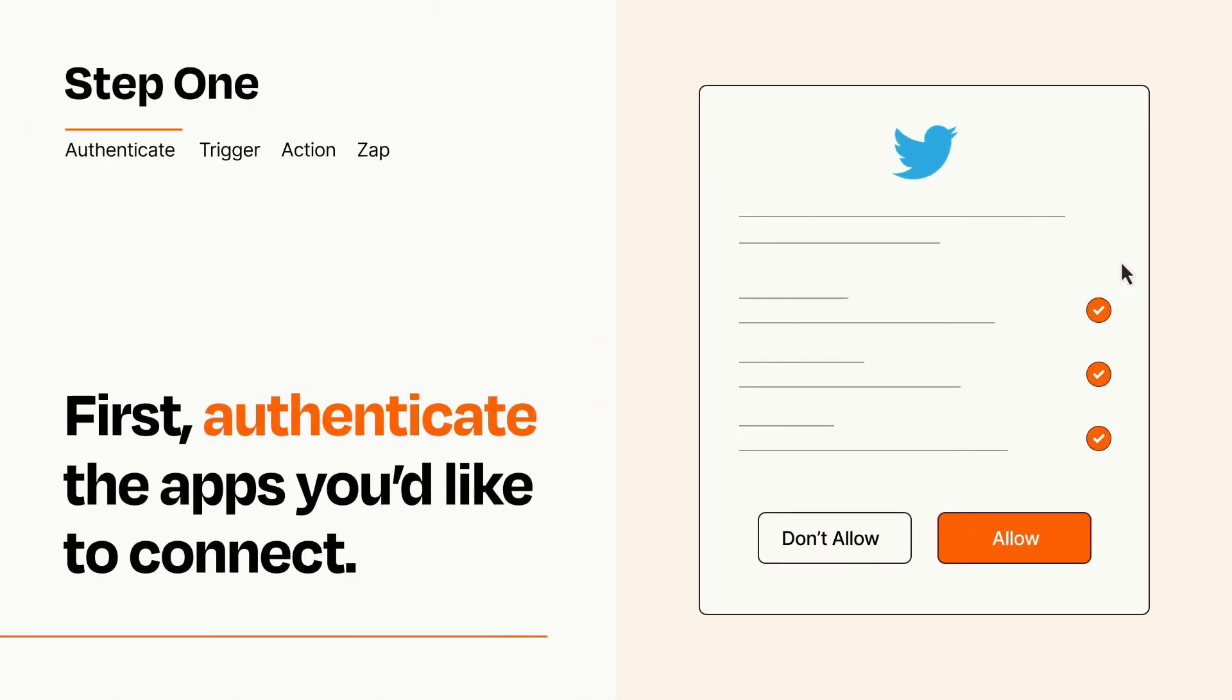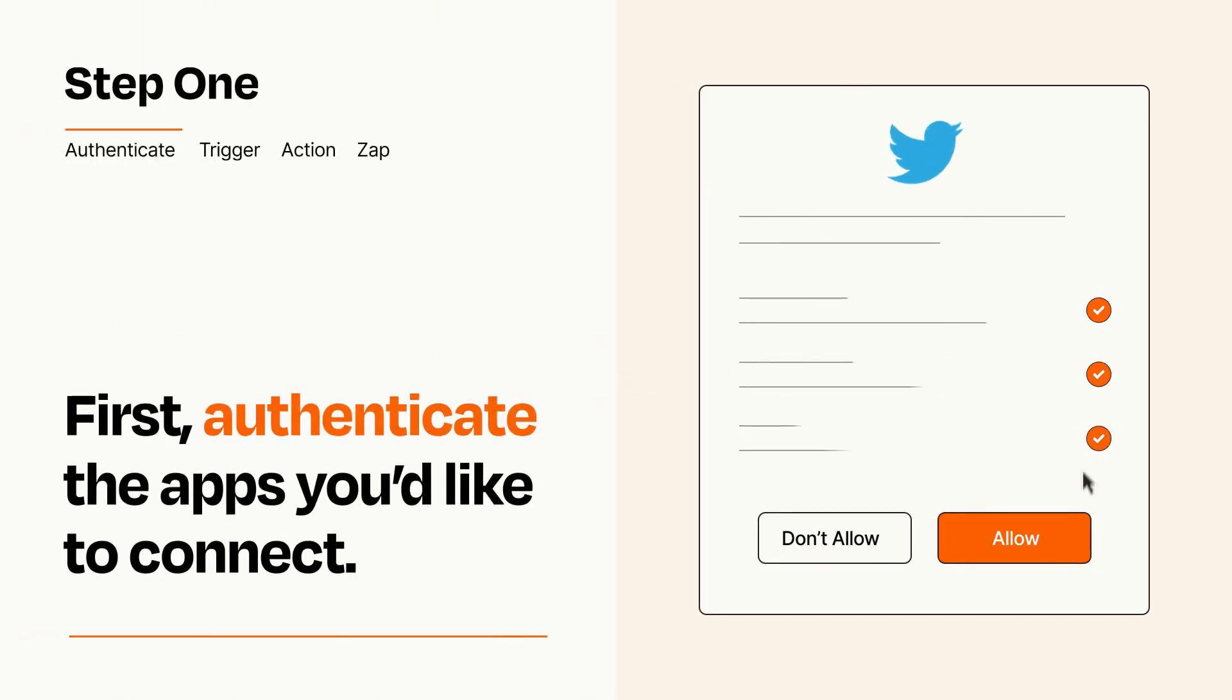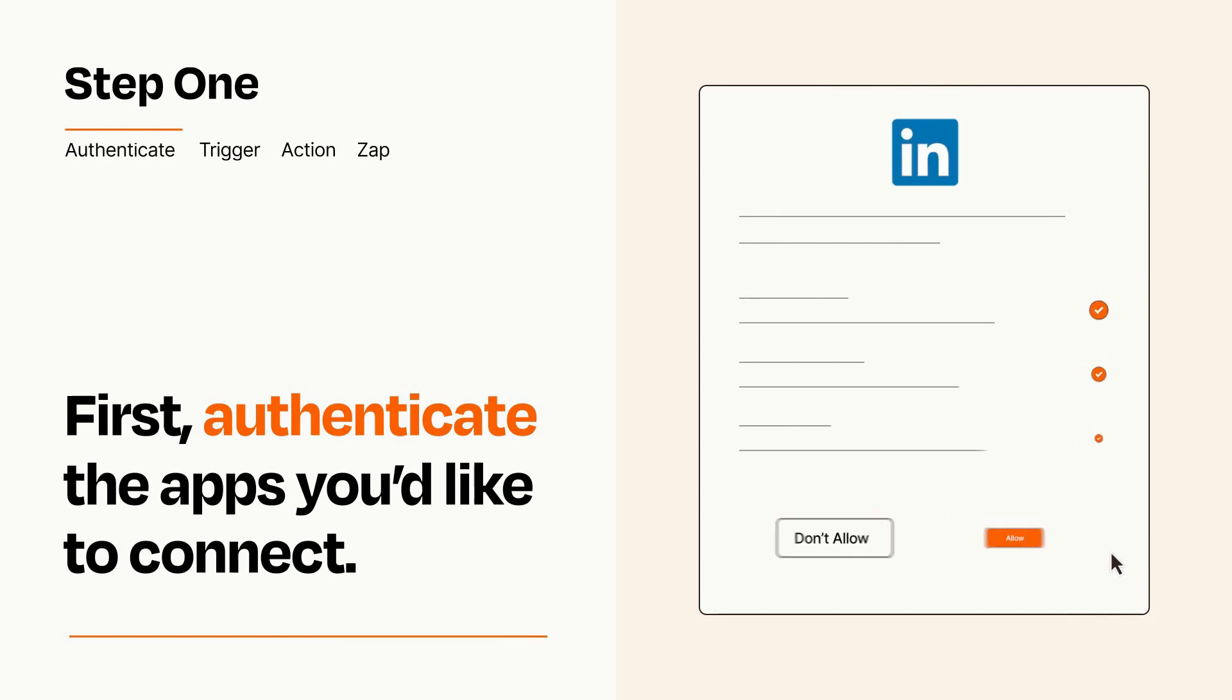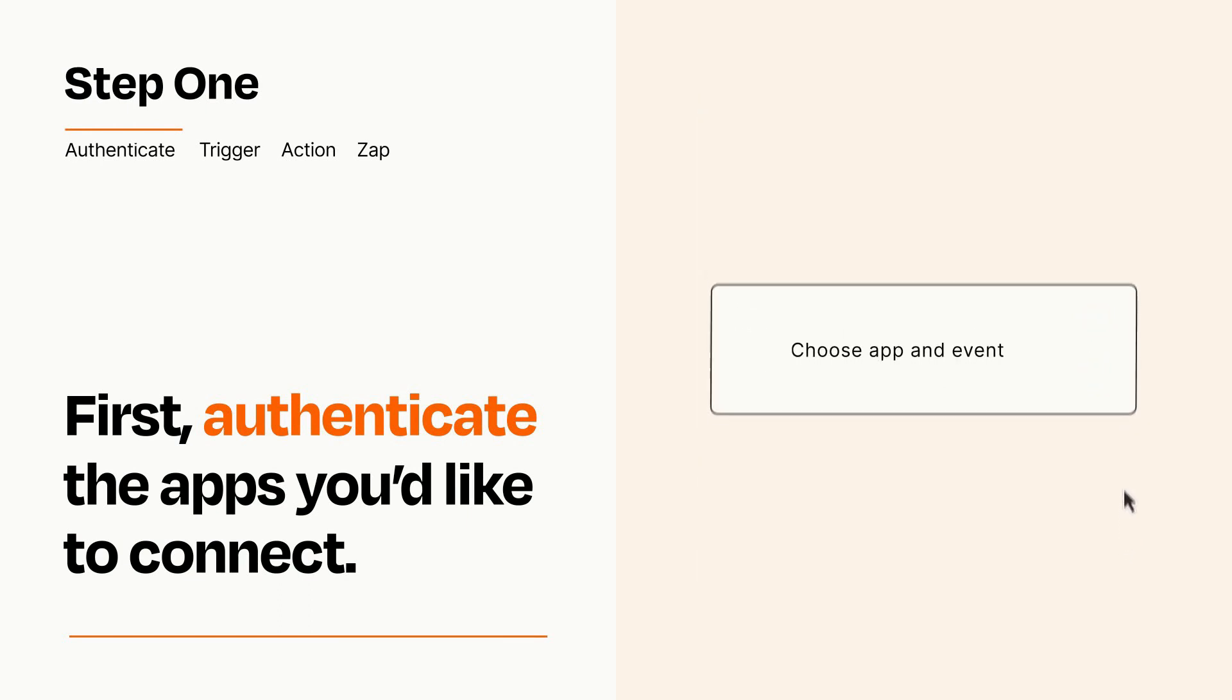To get started, you'll just need to authenticate your apps, which takes just a few seconds. Zapier meets industry standards for encryption when connecting with each of your apps.